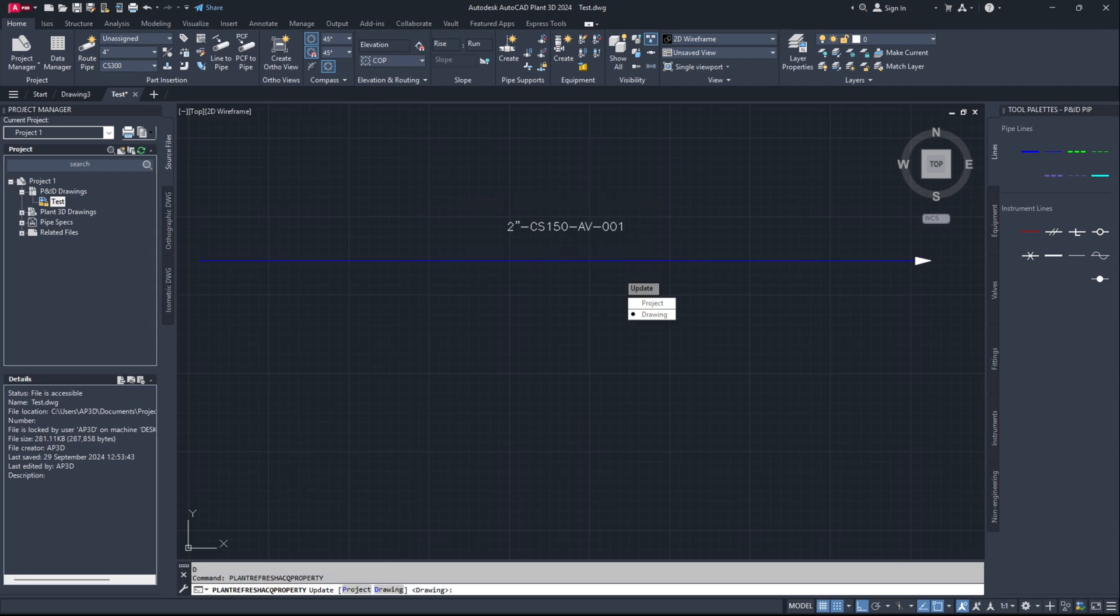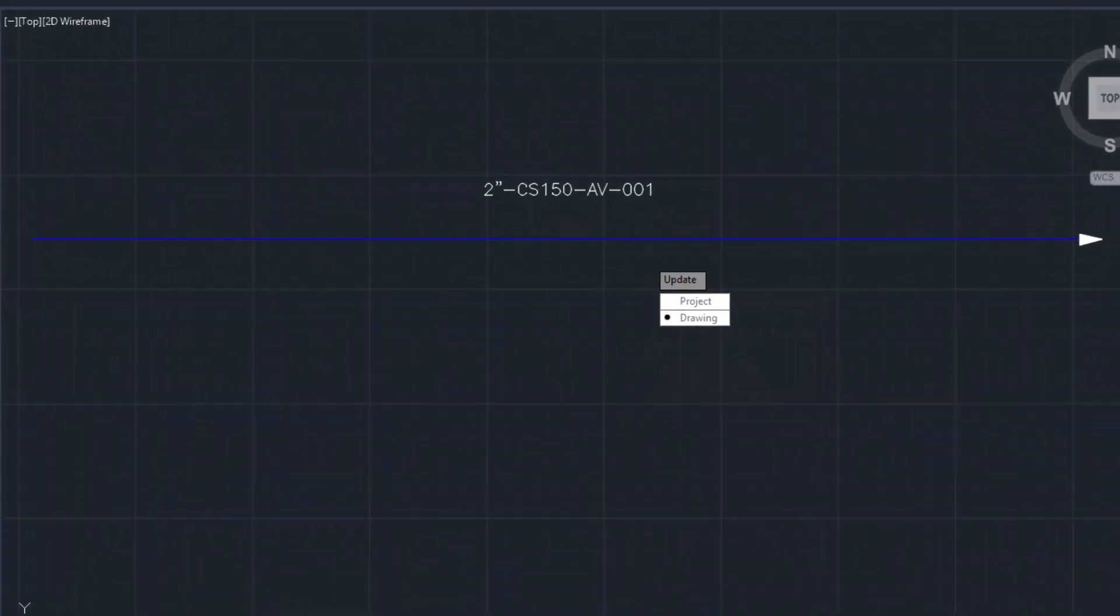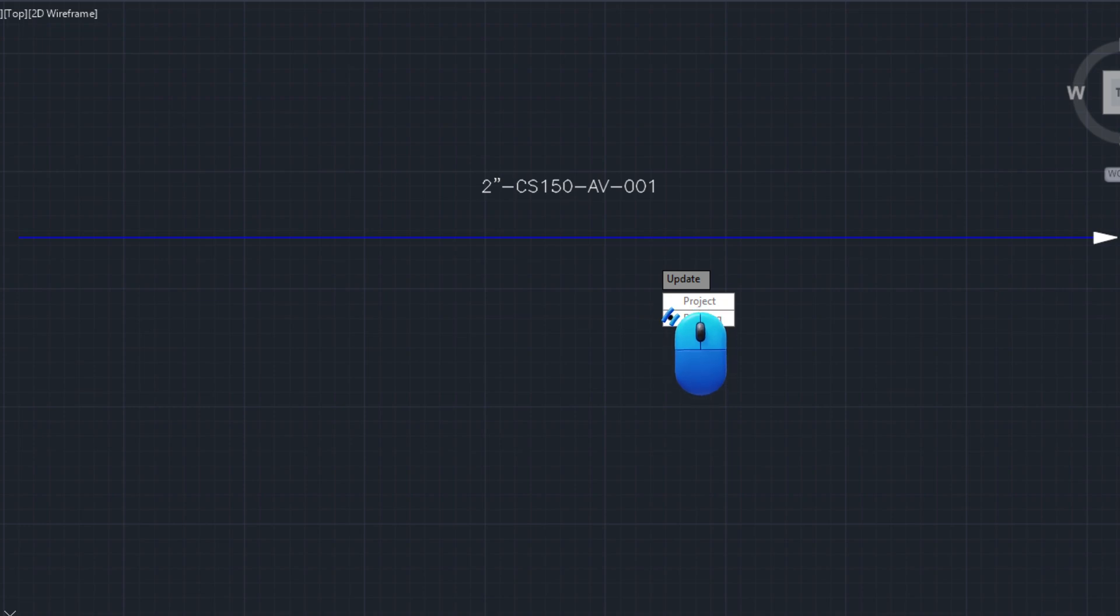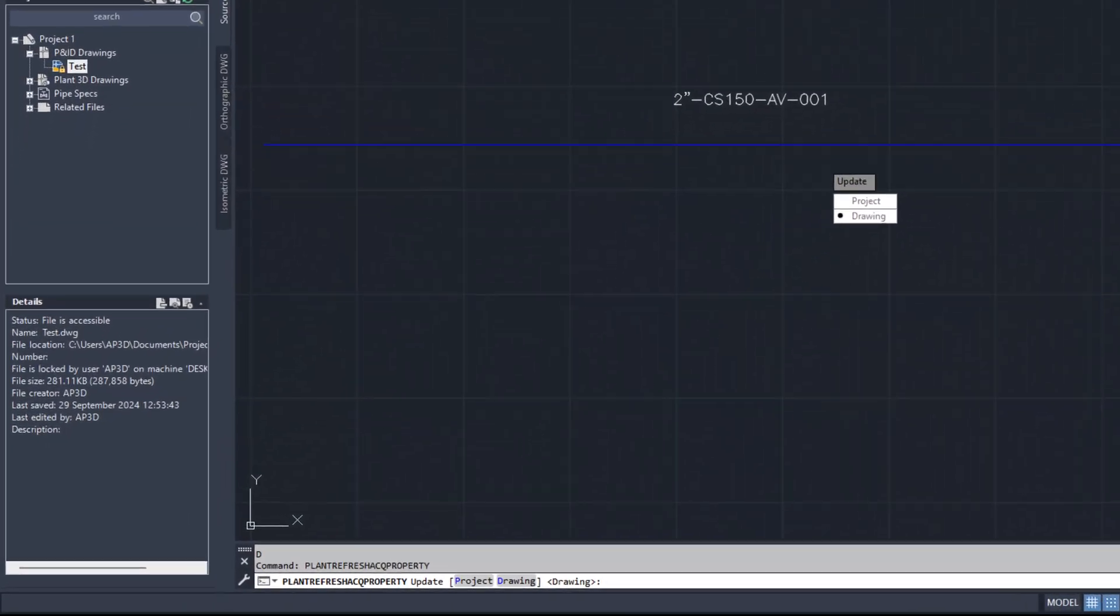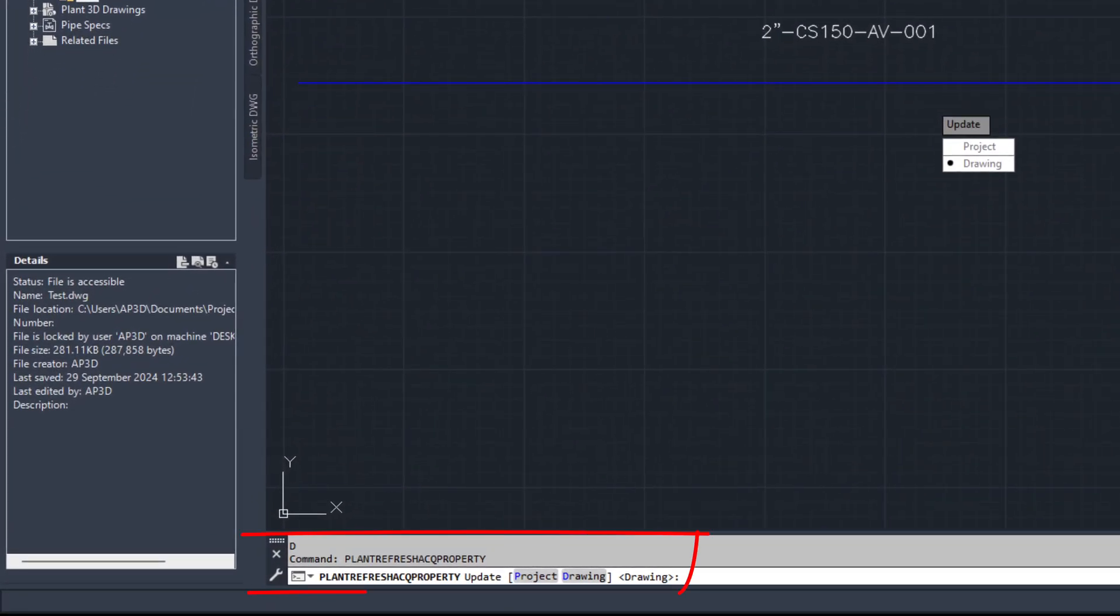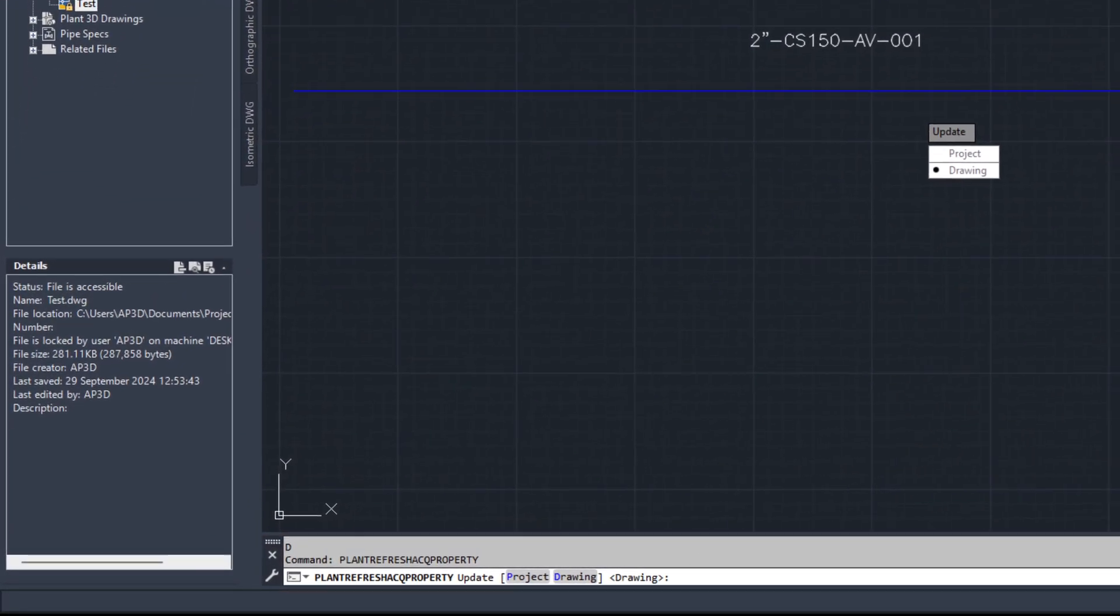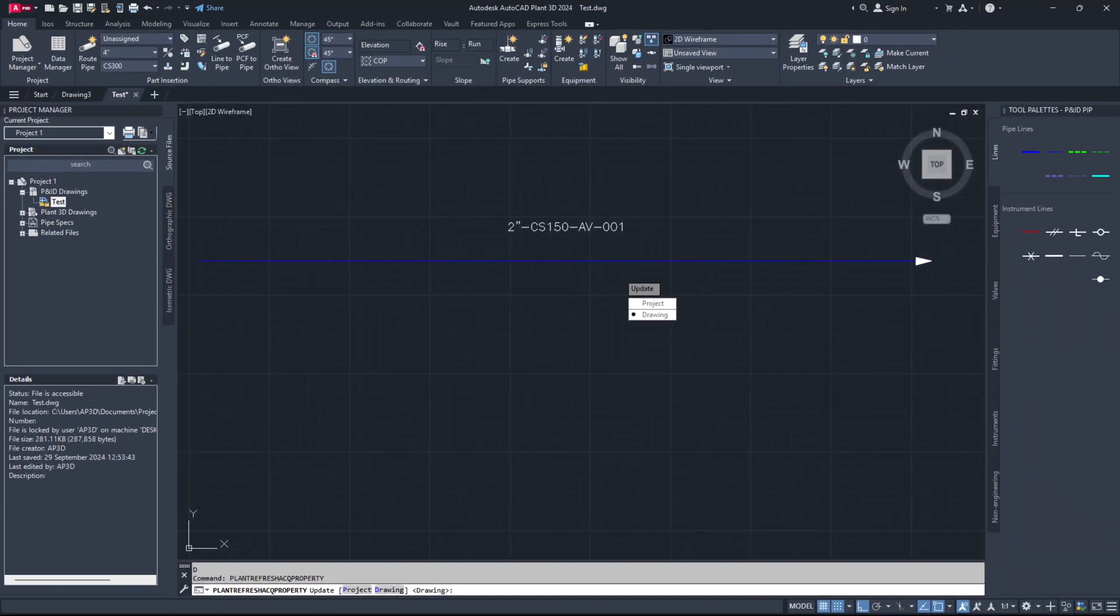If you want to update tags of all drawing files in one click, run PLANTREFRESHACQPROPERTY command again in command line. This time, select option Project or type P in the command line. It will open all the drawings one by one and will update tags in it. Note: If you have a large number of drawing files in the project, it may take more time, so choose the correct option as per your need.